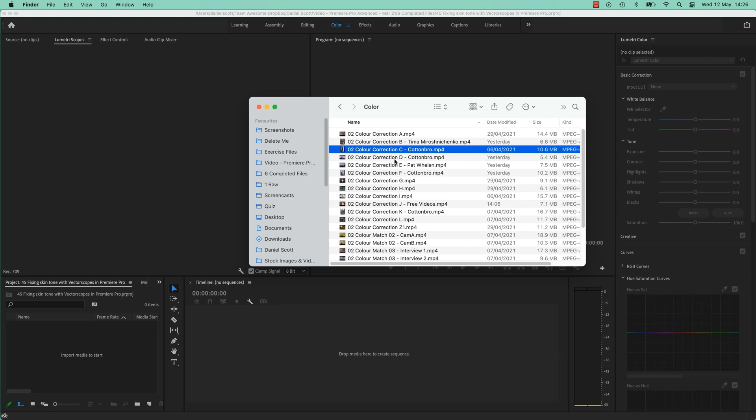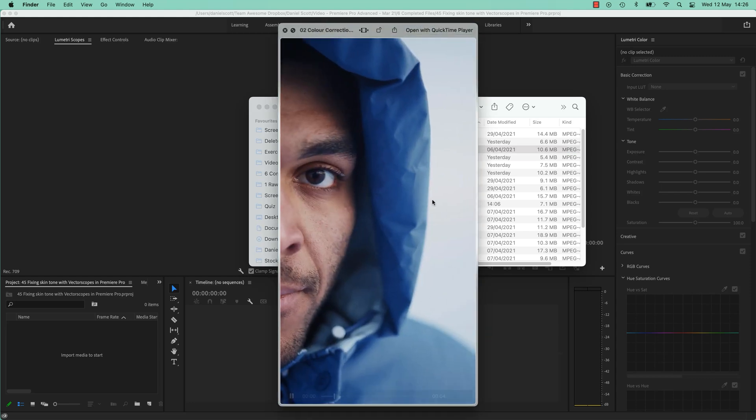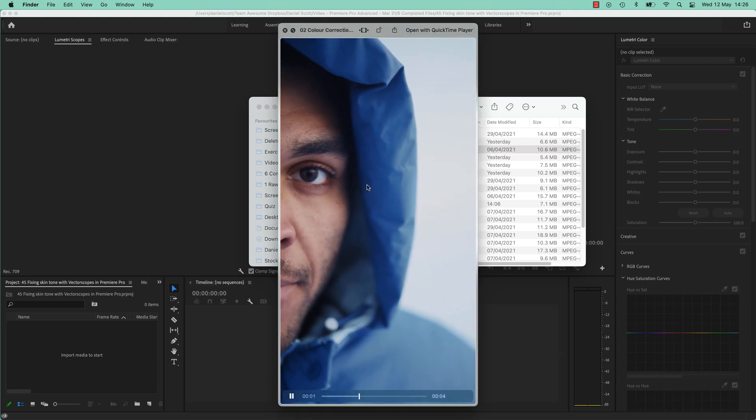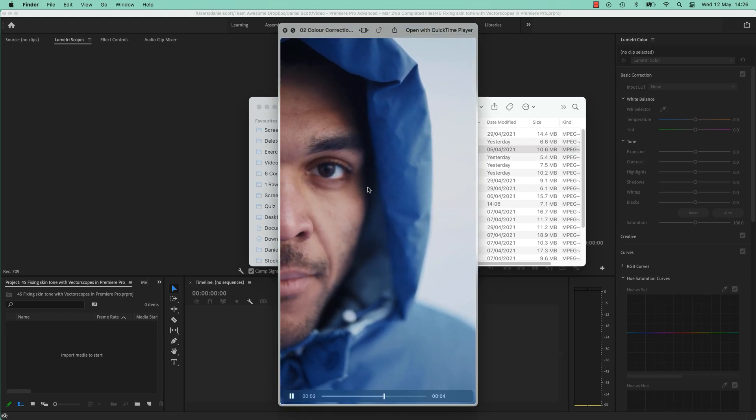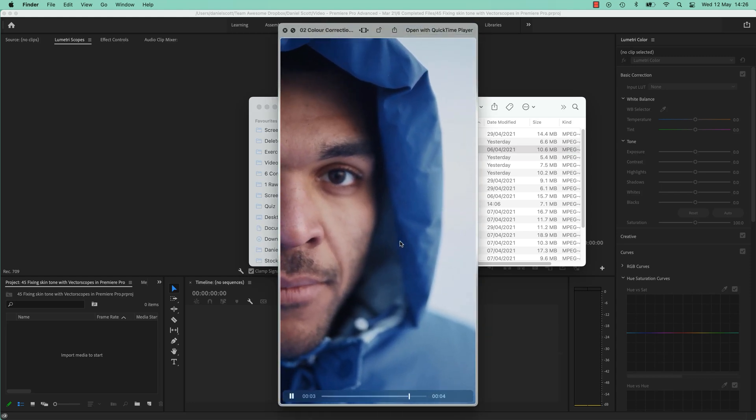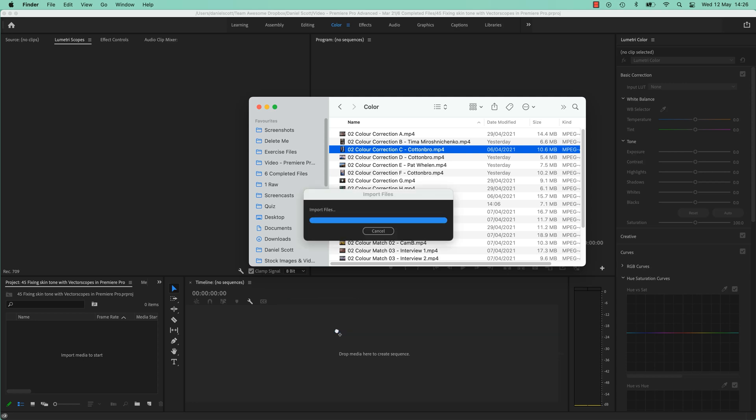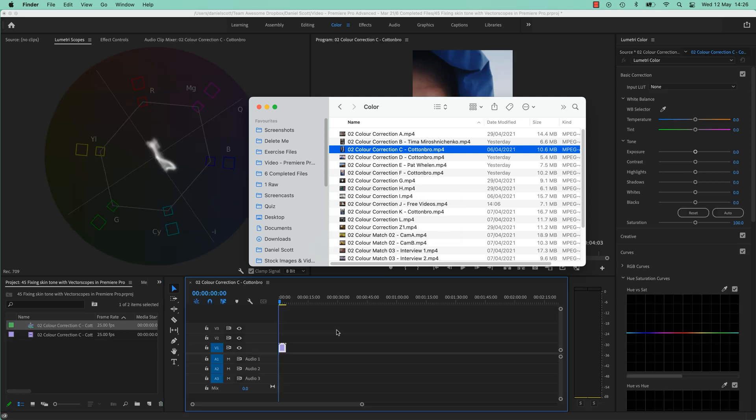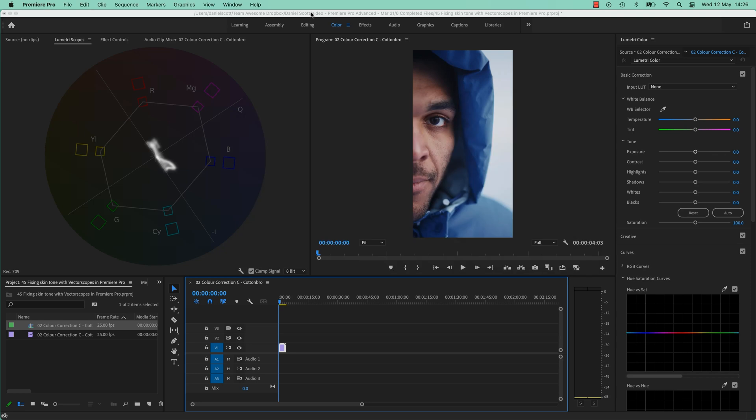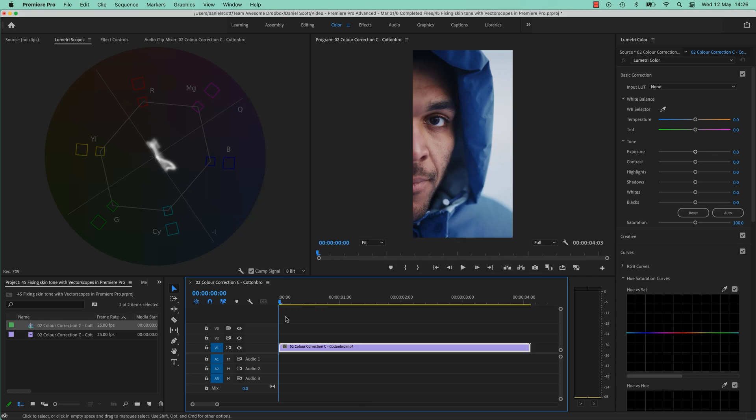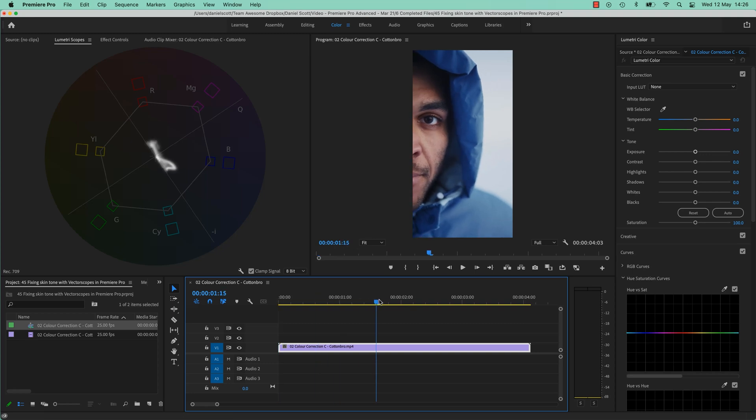For this one, we're going to go back and grab the one we made we worked on earlier when we changed the color. It's called Color Correction C, bring that in, turn it into a sequence. I've started a new project, and I'm going to zoom in using my backslash key on the timeline so we can see it all.